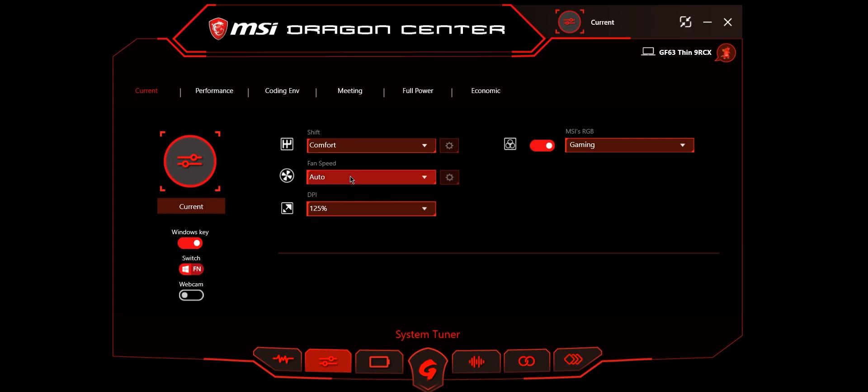Here is fan speed. You can change it to basic, advanced, etc. Cooler boost is useful for gaming in order to crank up your fan speed to the maximum so that you will get more performance and less temperature.